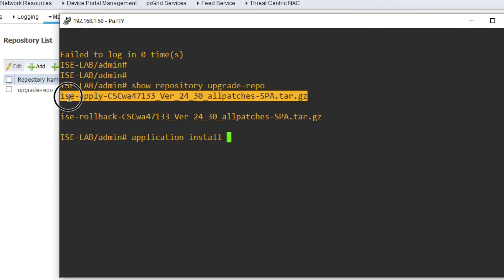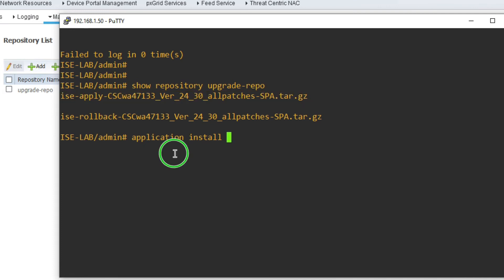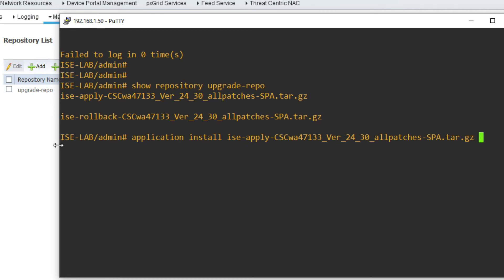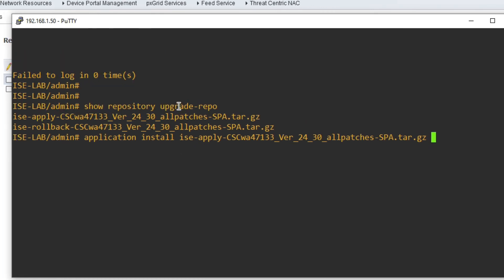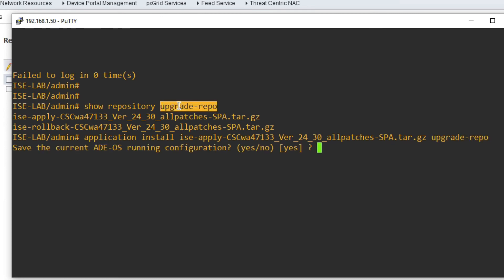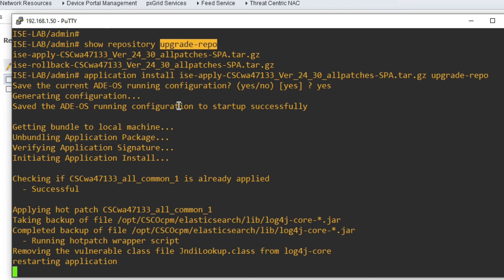Now we are going to install the patch. Run the command 'application install', then select the patch file name and type the repository name. Press Enter, then type 'yes' to start the installation. You can see it successfully removed the vulnerable class from log4j core and is now starting the application. It will take approximately 10 to 15 minutes as it restarts.